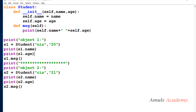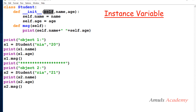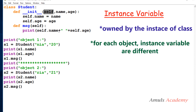Here we can see the client side code — it will print the value of variables as well as call the method. Name and age are the two variables of this class and these are called instance variables, because they are defined inside the method using self. Self is nothing but the object itself, so instance variables are owned by the instance of the class.